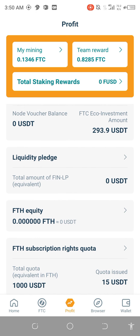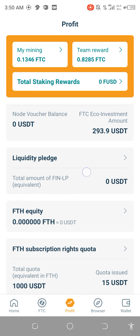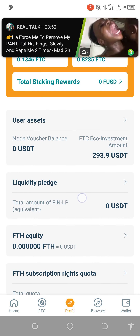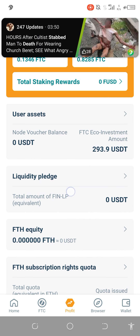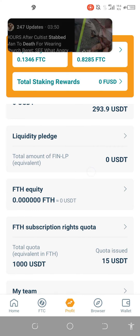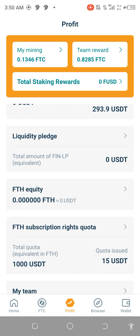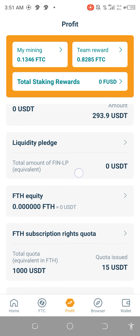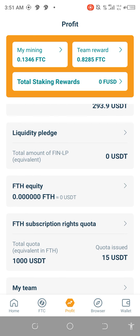I assume that you already provided liquidity previously, so you can select Pledge Liquidity. The liquidity you have provided in FUSD and FTC Main is represented by FinLP. The same way when we provided liquidity on our Cake app, it was represented by CakeLP. So your FUSD FTC Main chain liquidity you have provided represents FinLP, as you can see from here.